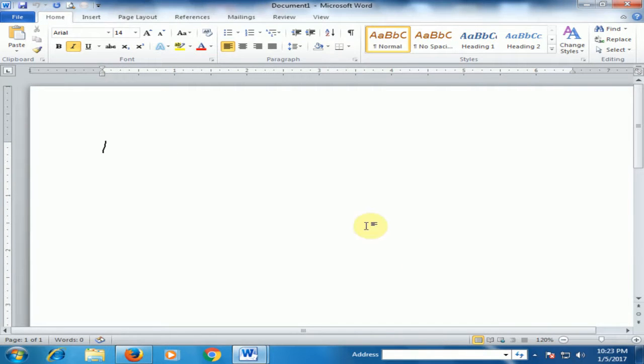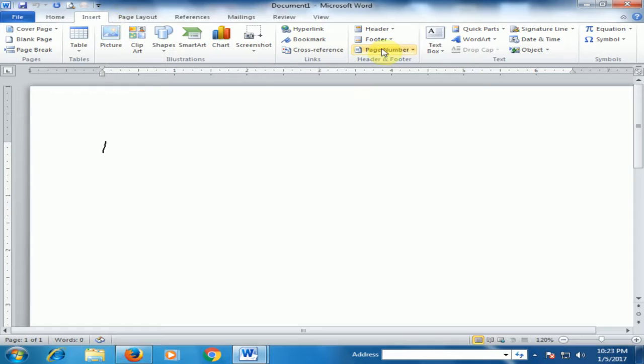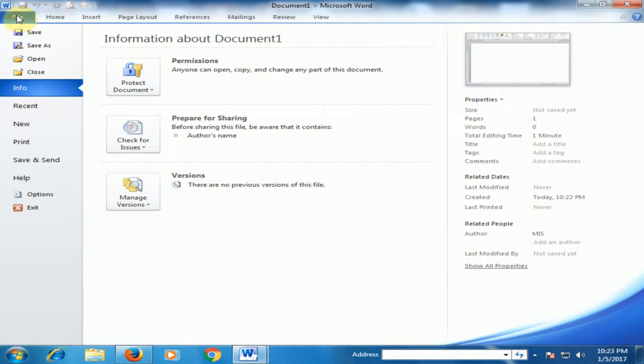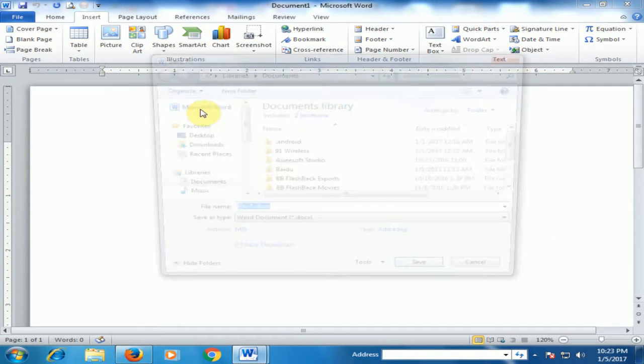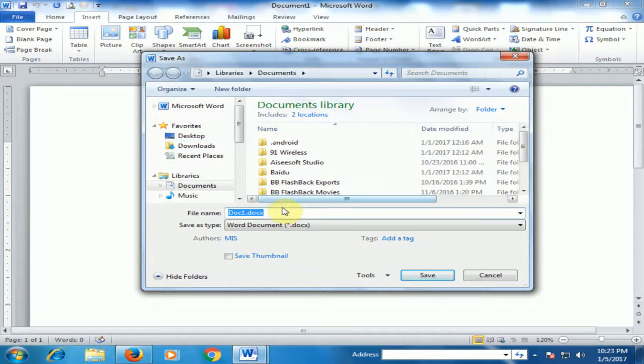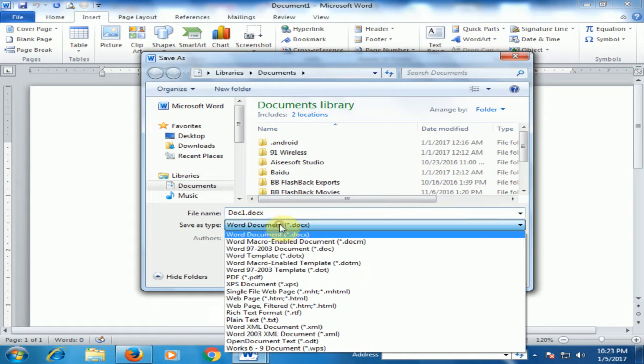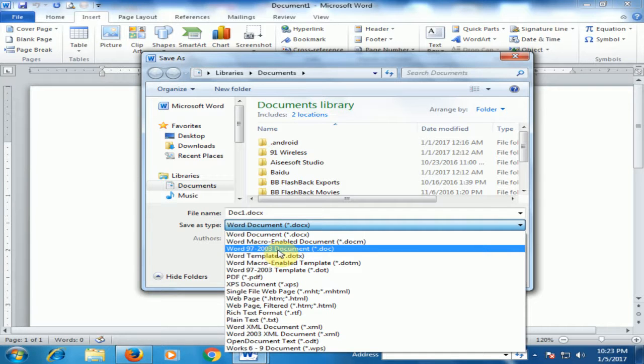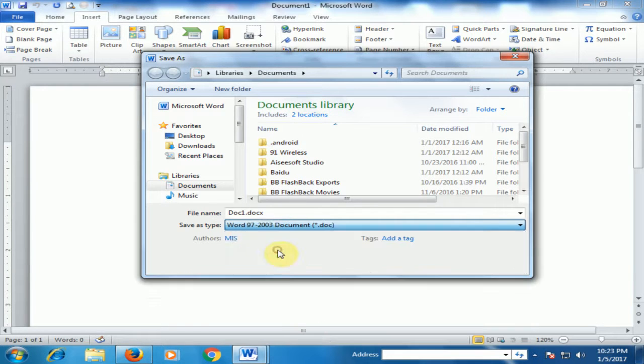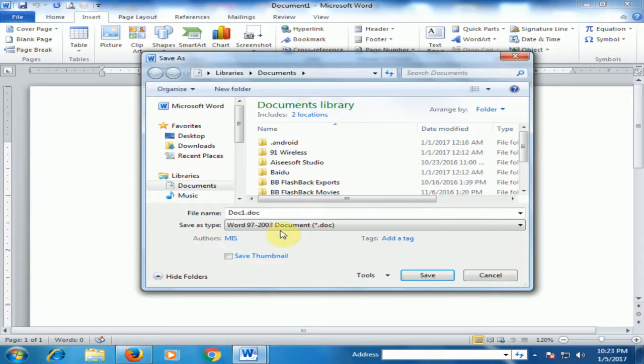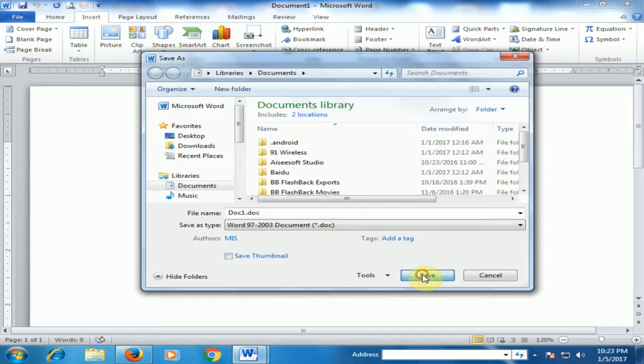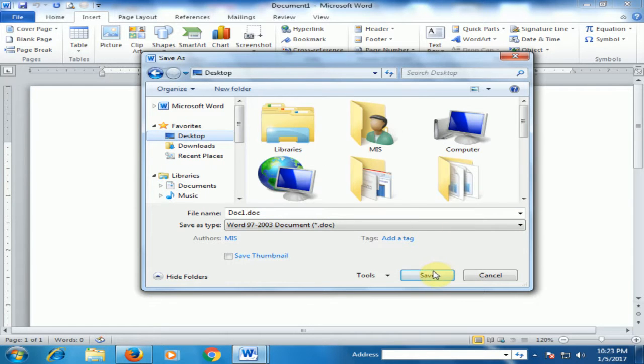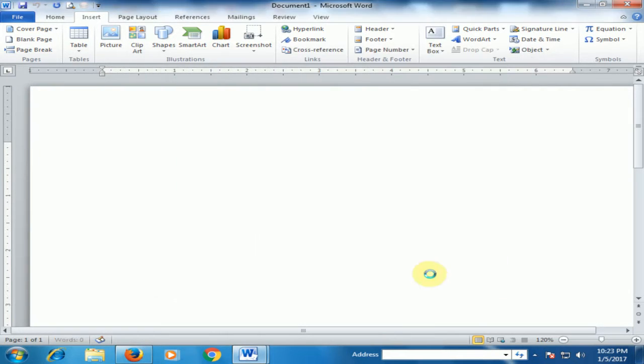Because if you don't save as Word 2003 format and go to Insert Word Art, there is no circle text option. First, save this file as Word 97-2003 document. You can save it to the desktop.